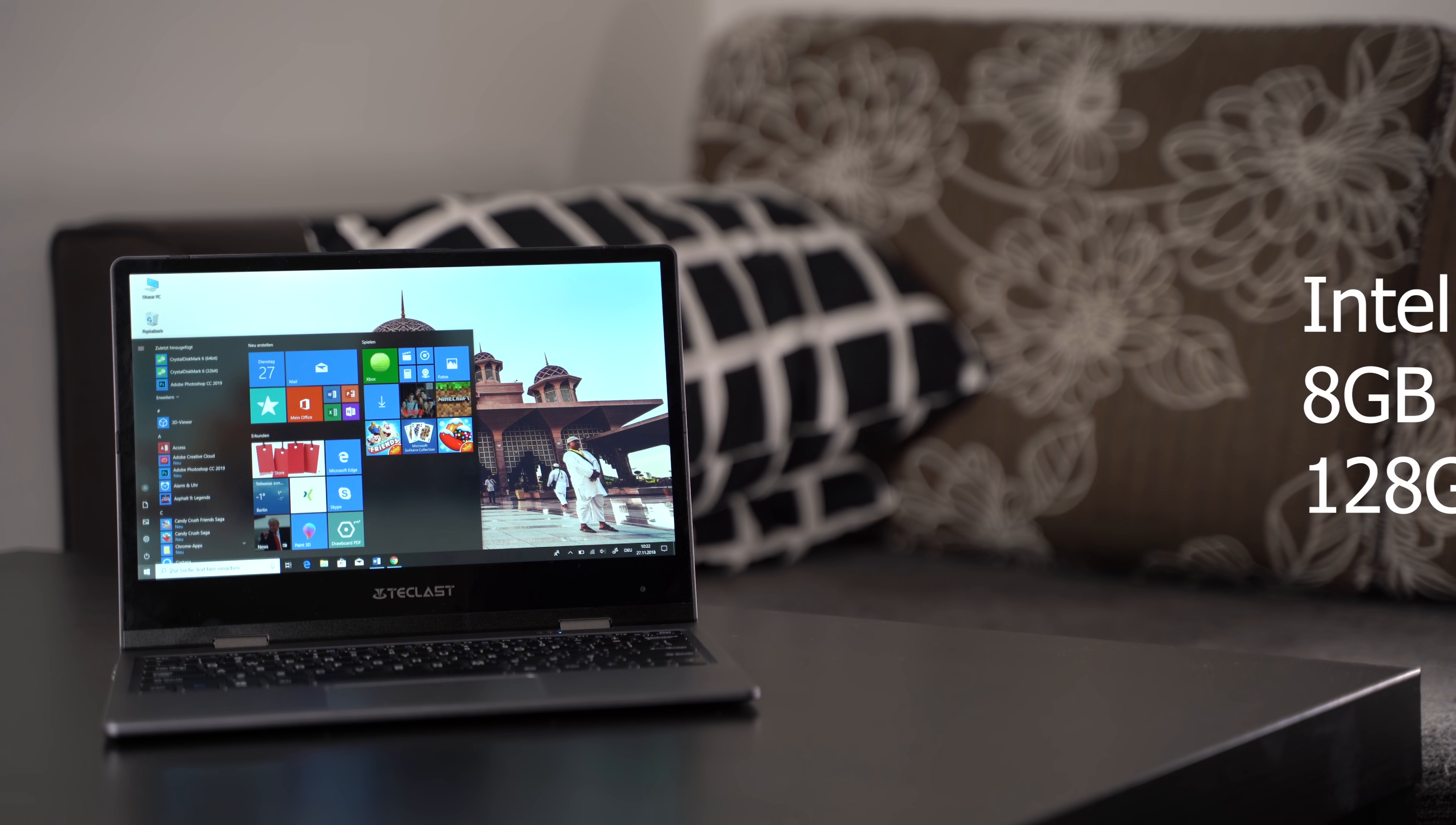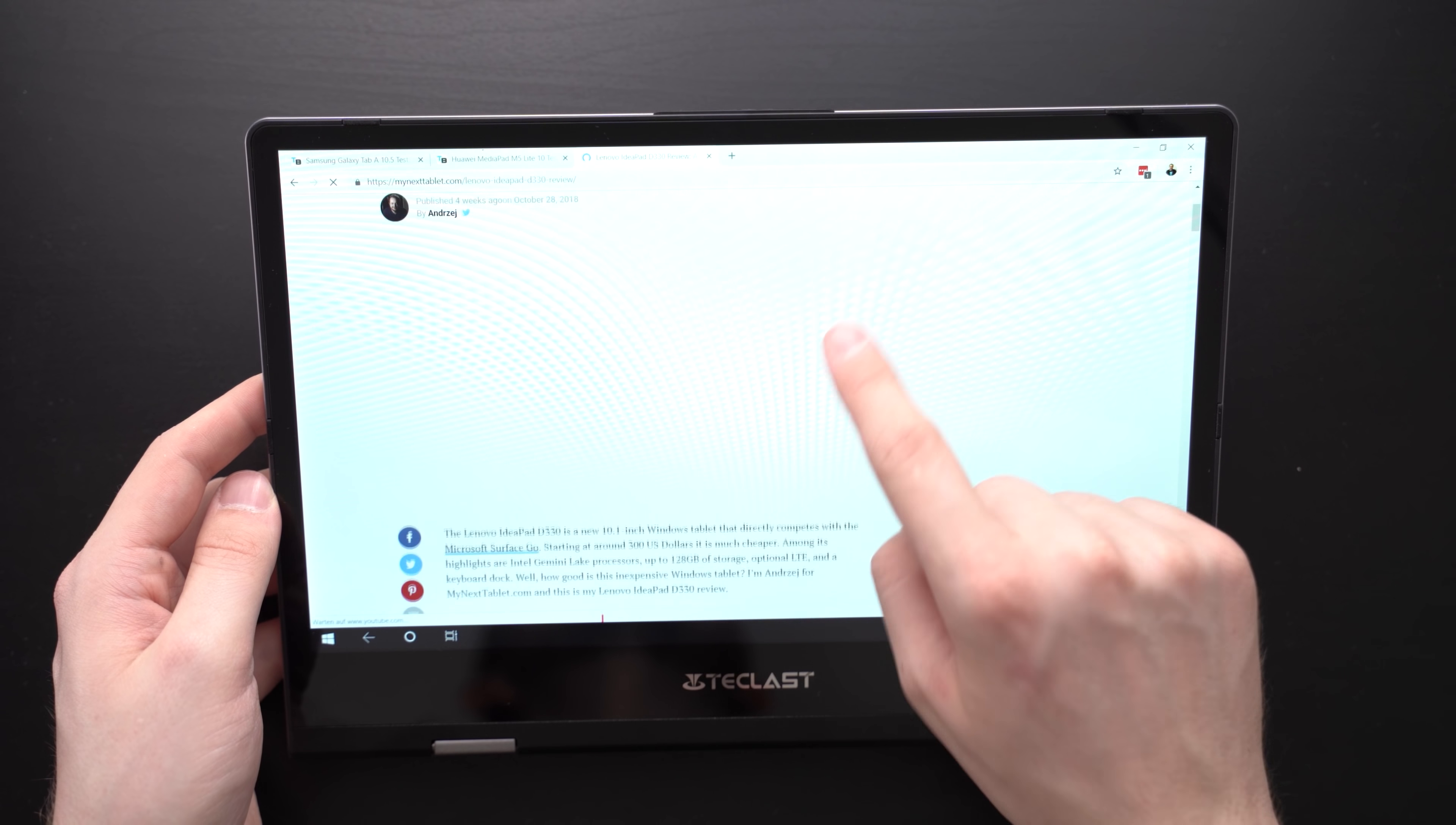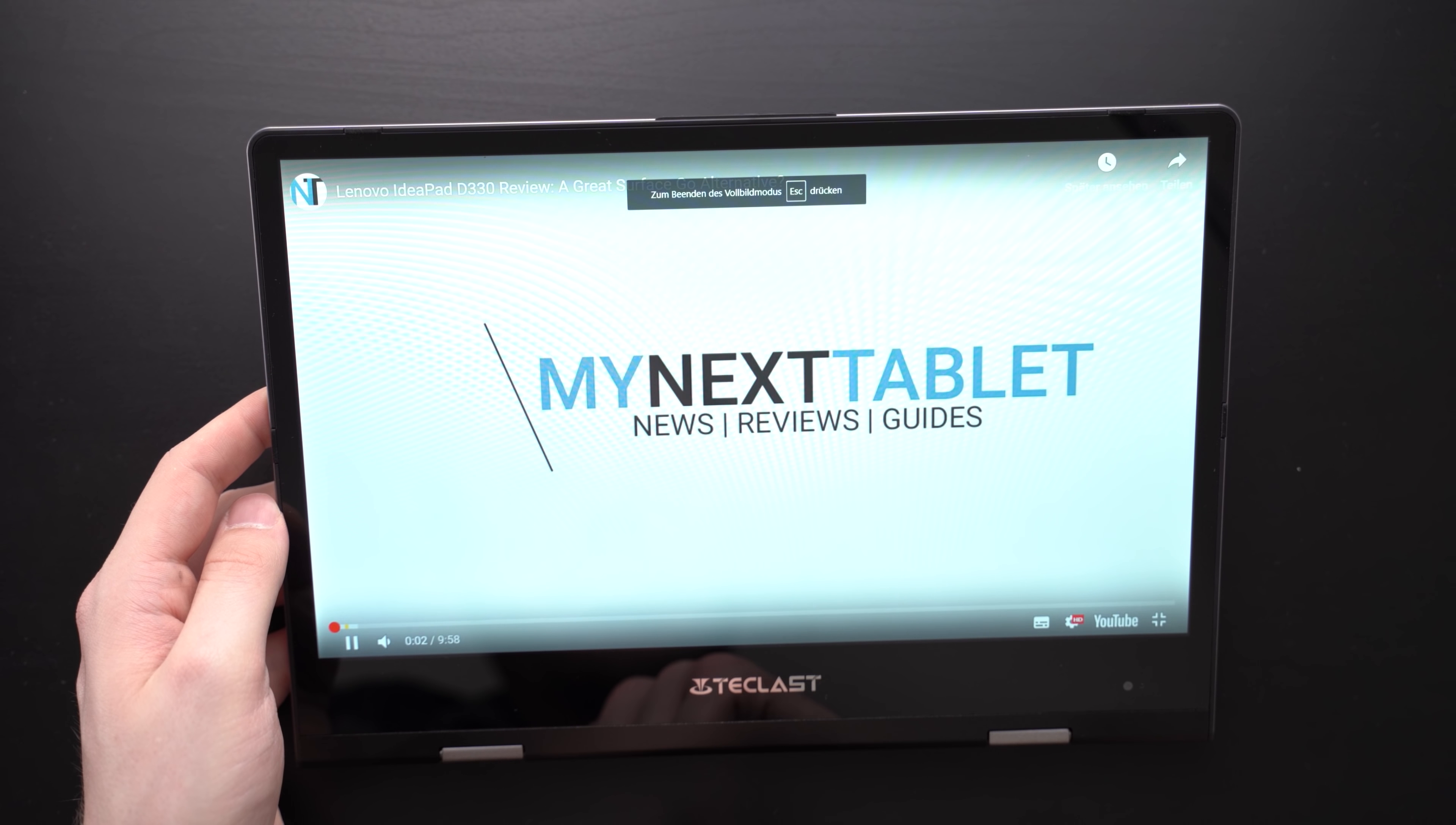Inside the Teclast F5 runs an Intel Celeron N4100 quad-core processor. That is the chipset of the new Gemini Lake generation. And those four cores are clocked at up to 2.4GHz. In addition to that, we get 8GB of RAM and a 128GB SSD. The N4100 is a successor to the N3450 that we've seen in some Windows tablets last year. Its performance is pretty good for this price class especially when combined with 8GB of RAM.